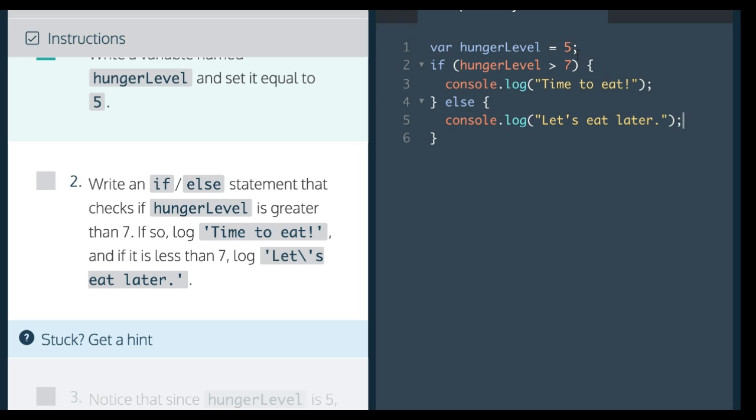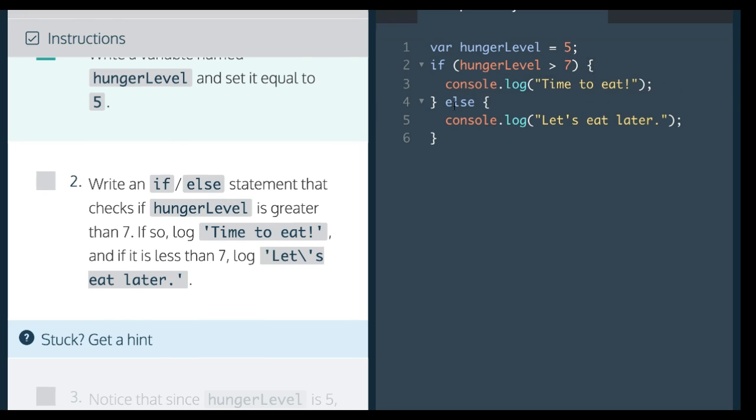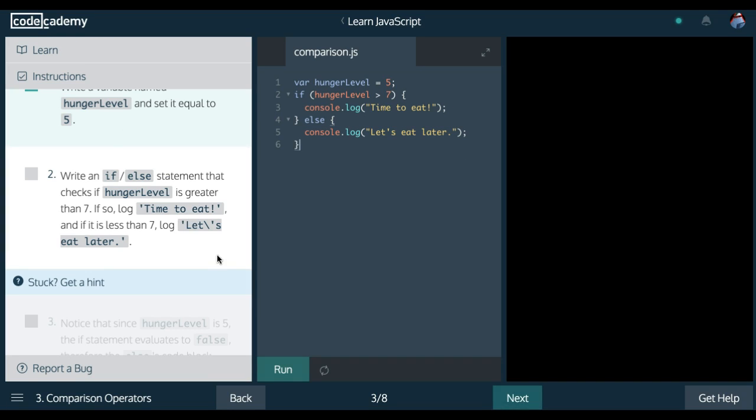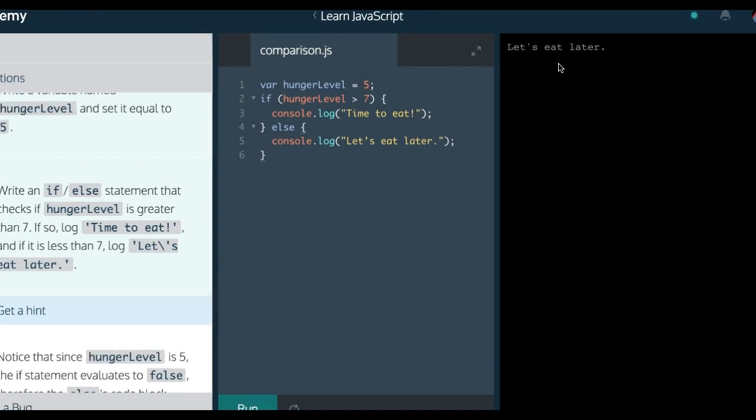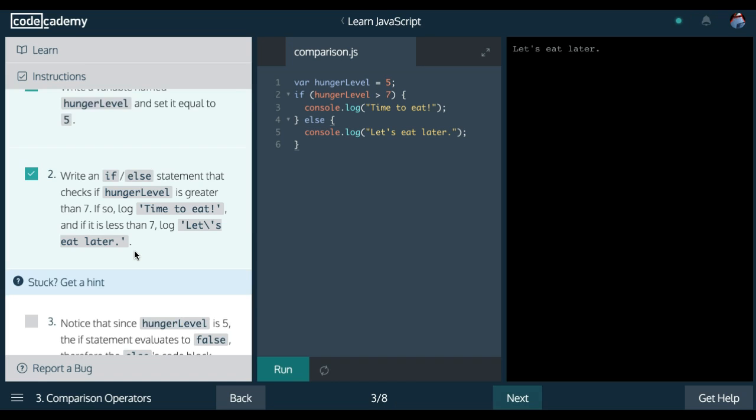the if statement will not run the code within the curly braces. Then it goes to the else and prints 'let's eat later'. So let us run this. And as you can see, it logged 'let's eat later' here on the console.